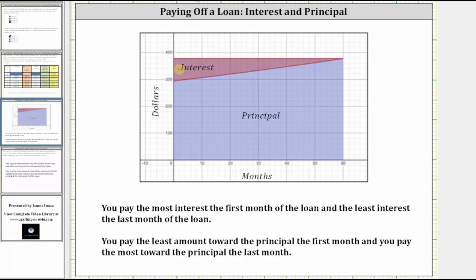The horizontal line at the top represents the payment amount, which is Y equals $377.42. Focusing on the interest, notice how at the beginning of the loan the larger portion of the payment goes toward the interest, and as time passes a smaller portion of the payment goes toward the interest. Looking at the principal, at the beginning of the loan less of the payment amount is applied toward the principal, and as time passes a larger portion of the payment amount is applied toward the principal.